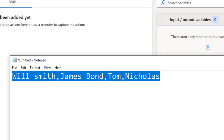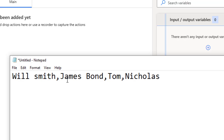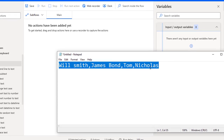Let me show you a small example. I have a text value with the names: Will Smith, James Bond, Tom, Nicholas. By using this text value I want to create a list using a specified delimiter or regular expression.